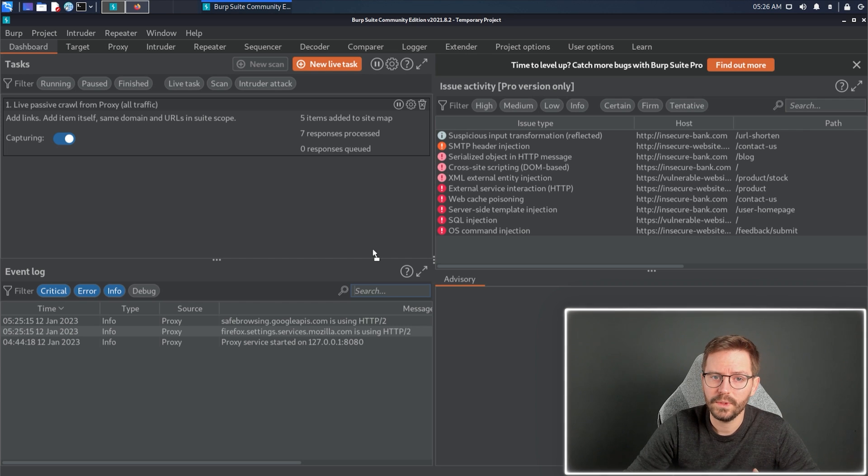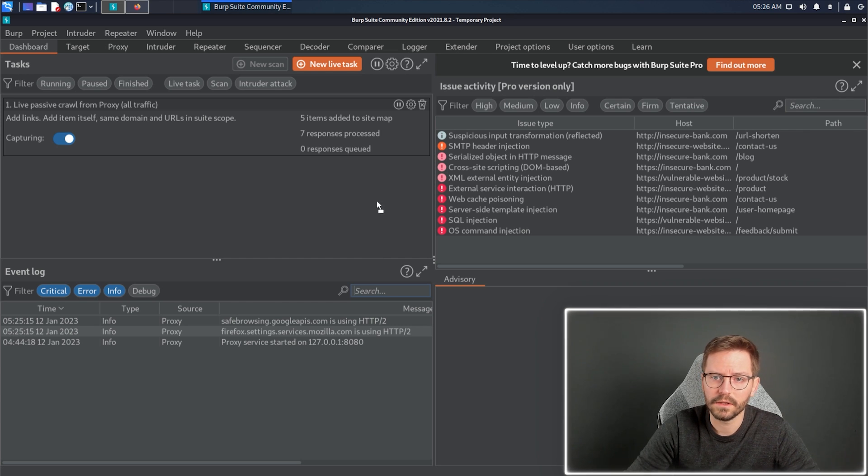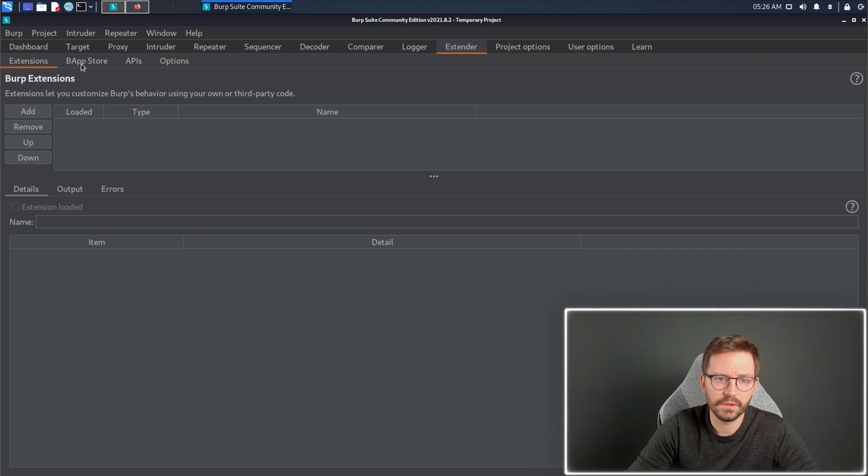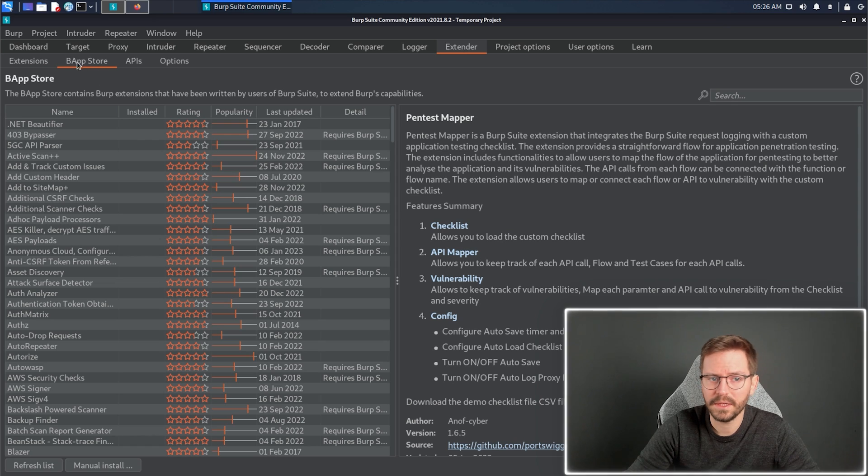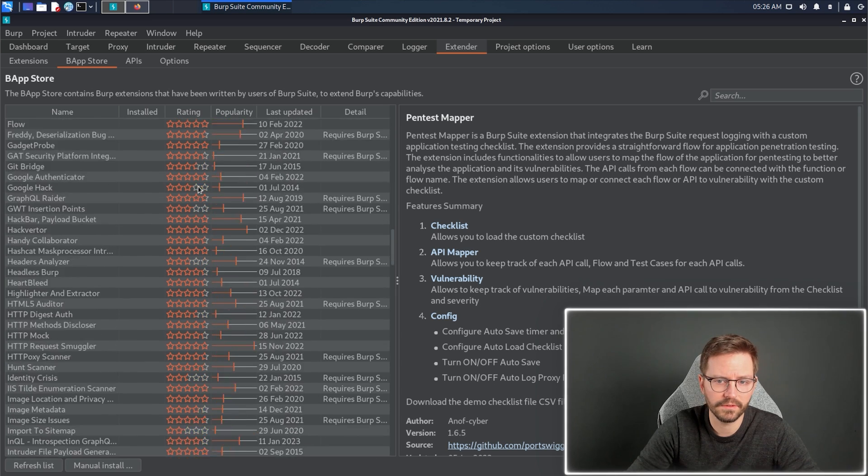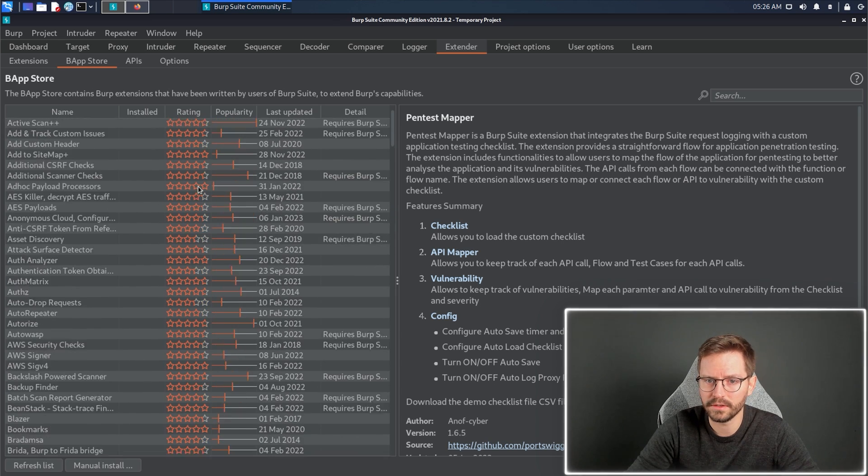So first up, how do we even add extensions? Well, you just come over to the Extender tab, and then you can see your current extensions. And if you go to the BApp store, you can see a list of available extensions ready to go.